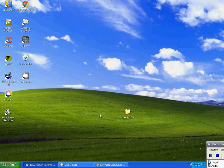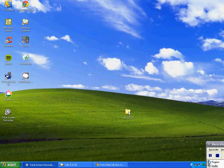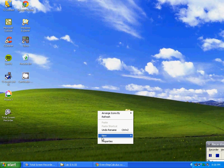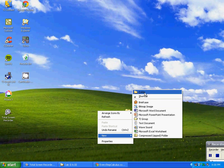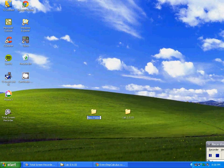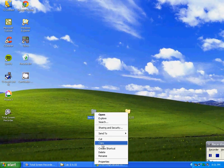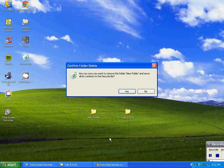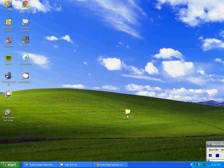Hello everyone, this is Tom from everystepcalculus.com. I'm going to show you how to load my programs into your calculator. First thing we do is we right-click and select New, then go up to Folder and name it 'Calculus 1' or whatever you want to call it. I've already done that just to save time. So we've got our folder that we're going to put the programs into.